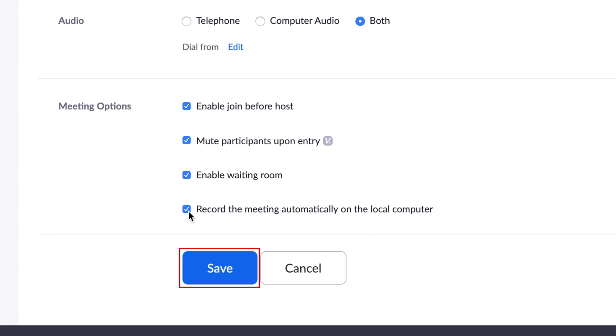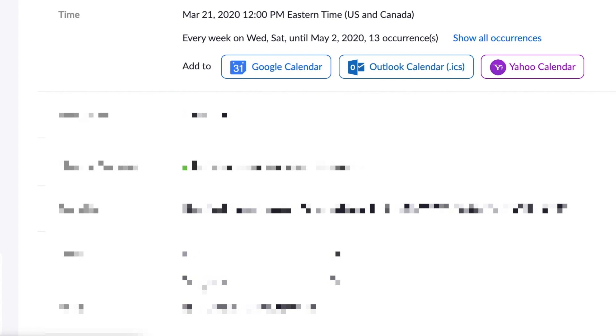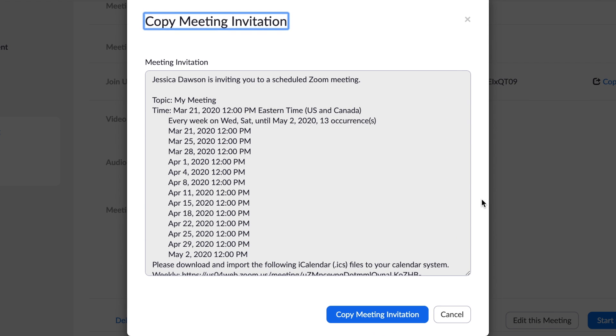When you're done filling in these details, click Save. Now you can add this meeting to your Google, Outlook, or Yahoo Calendar and invite your colleagues from there. Or click Copy the invitation and send the invite through email or your company's instant messaging system.